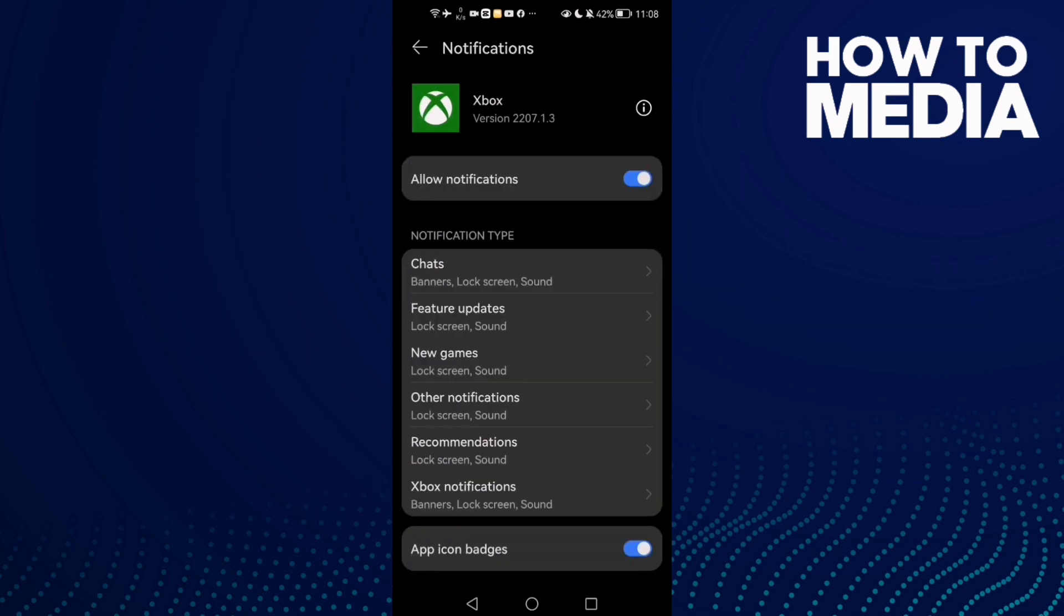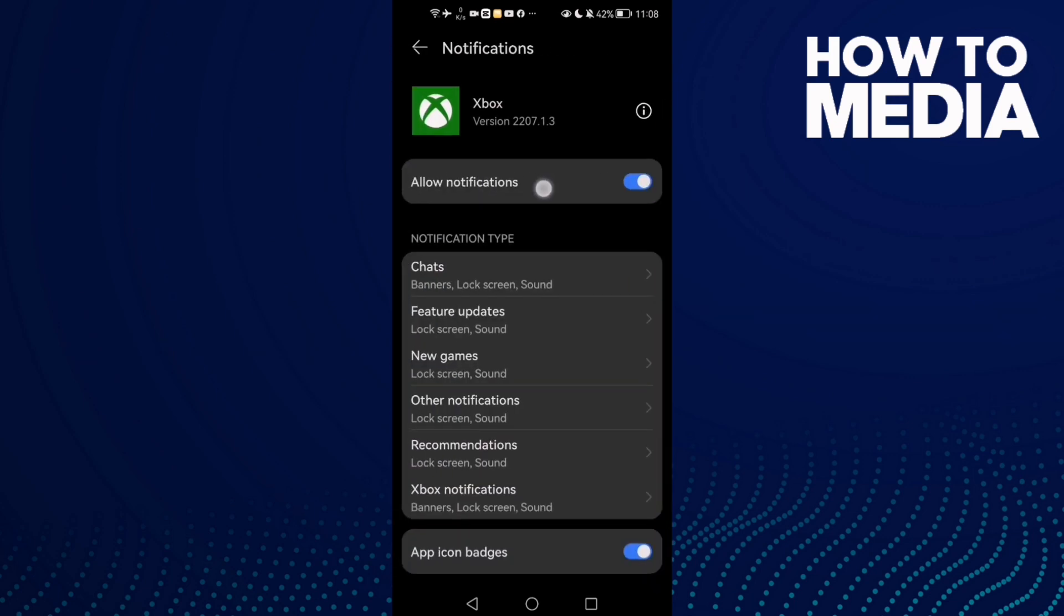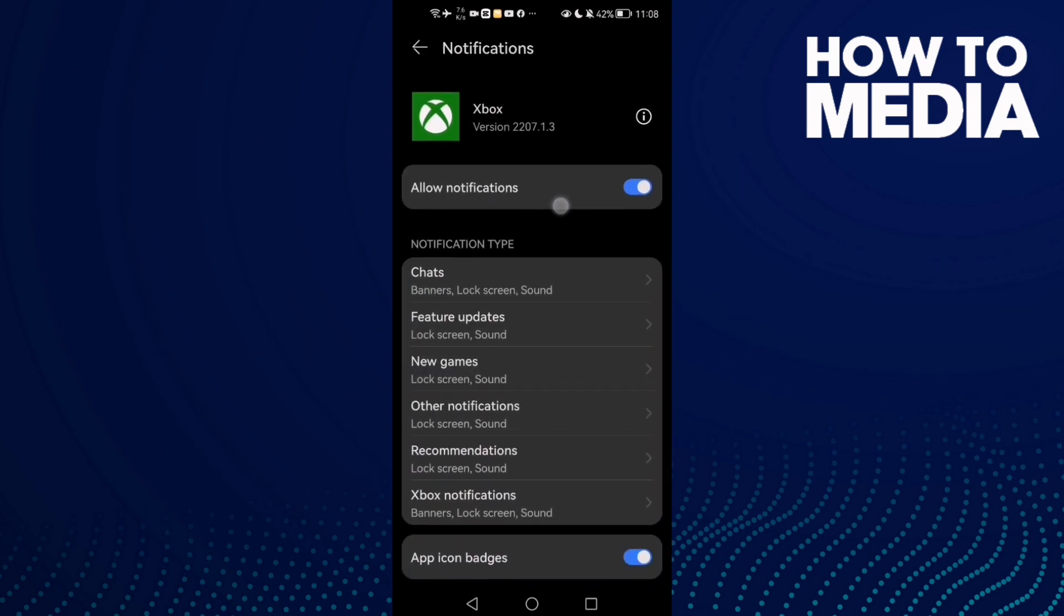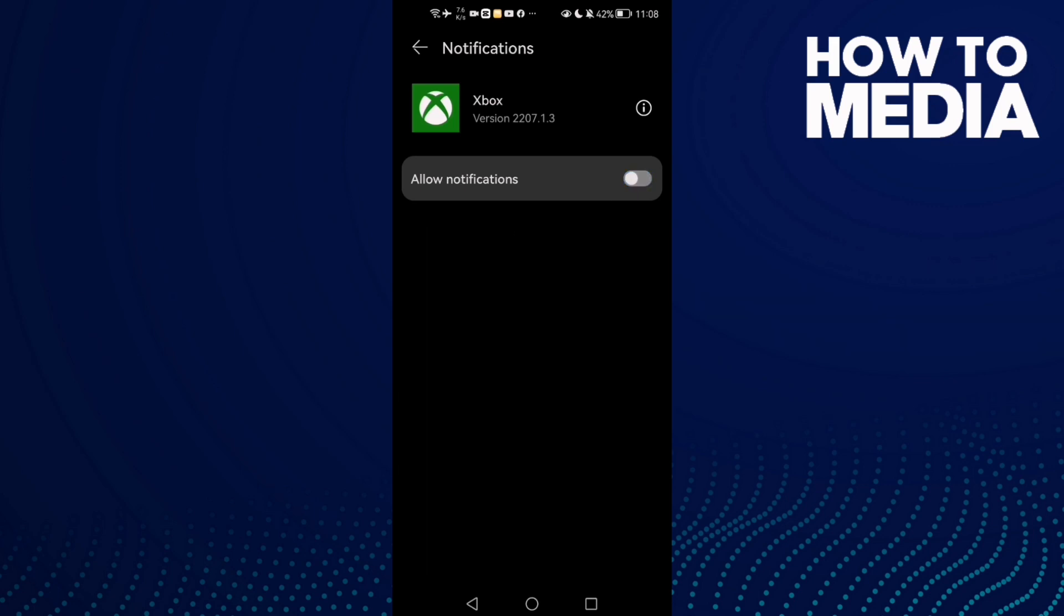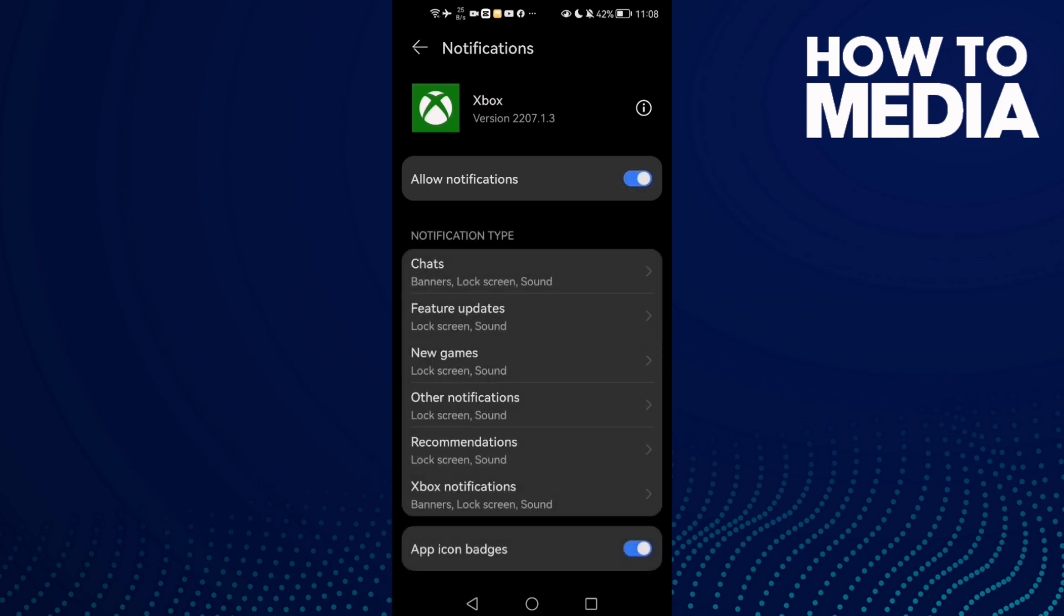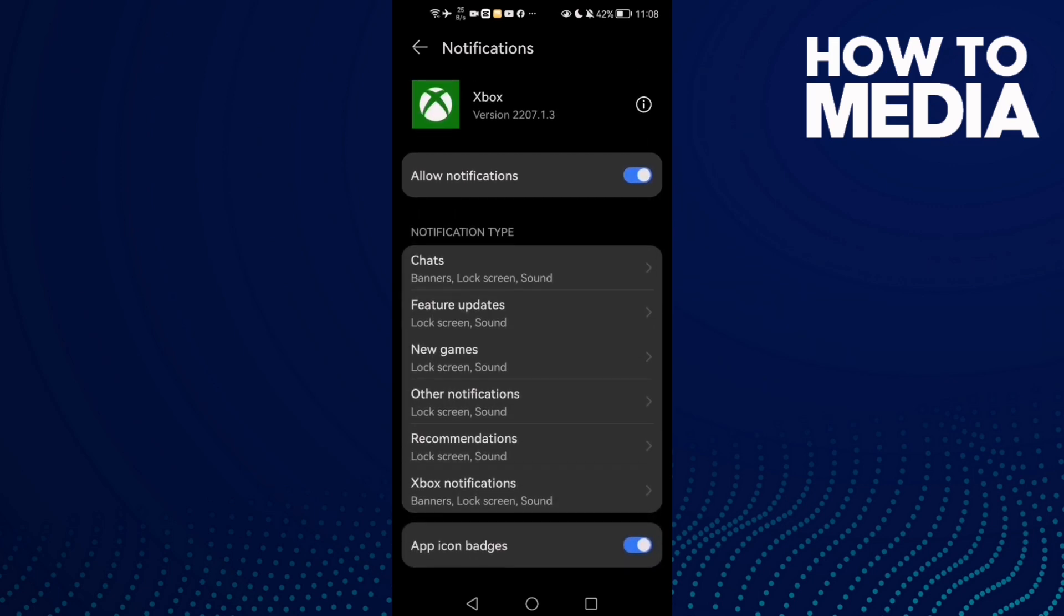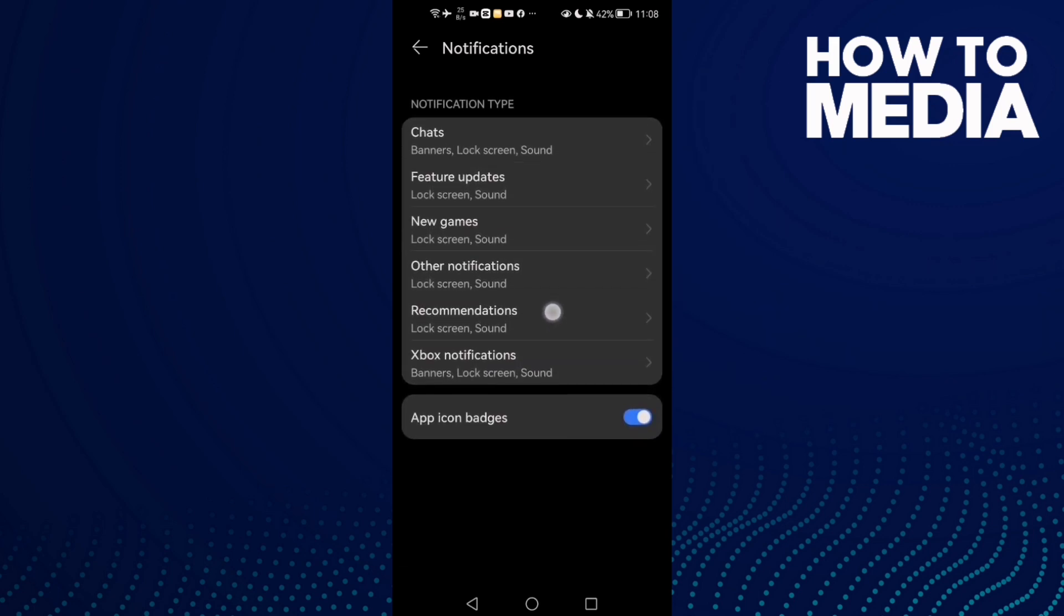Then allow notifications. Maybe you will find it like that, just enable it and as you see here you can manage different notification types.